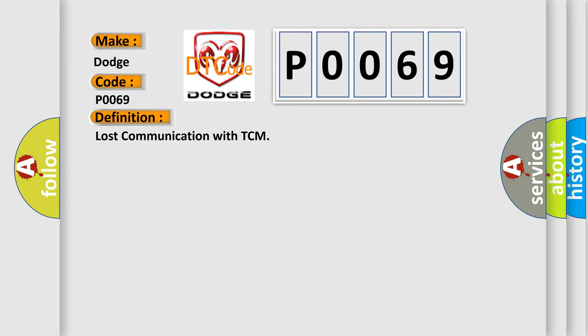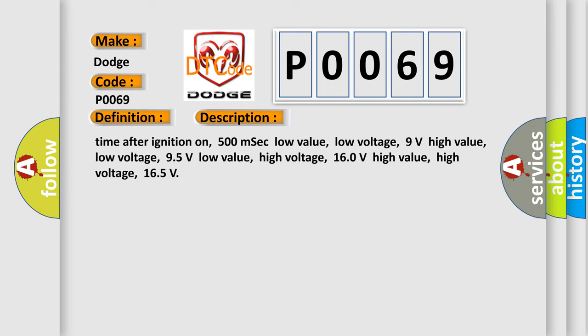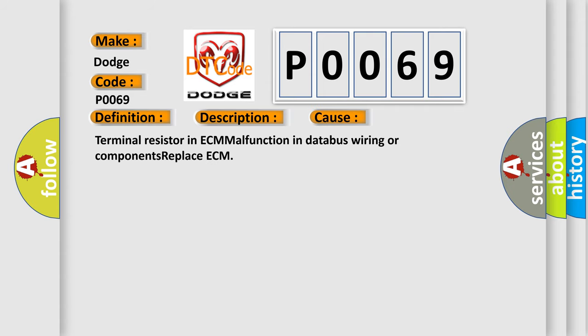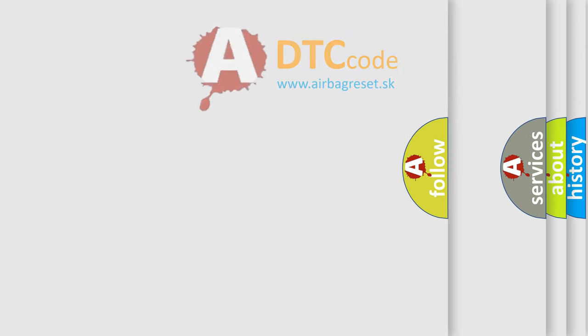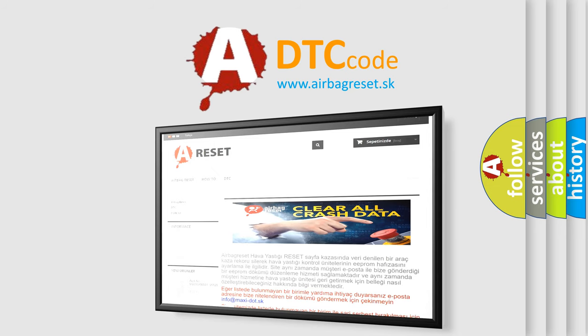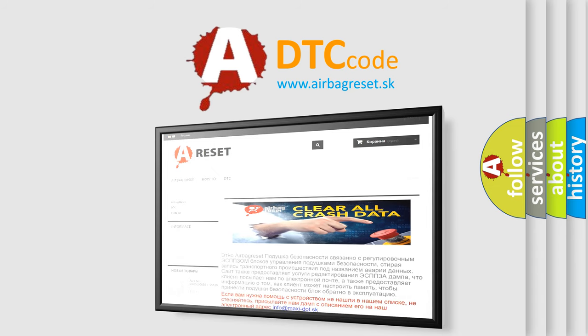And now this is a short description of this DTC code. This diagnostic error occurs most often in these cases: terminal resistor in ECM malfunction in database wiring or components, replace ECM. The airbag reset website aims to provide information in 52 languages. Thank you for your attention and stay tuned for the next video.